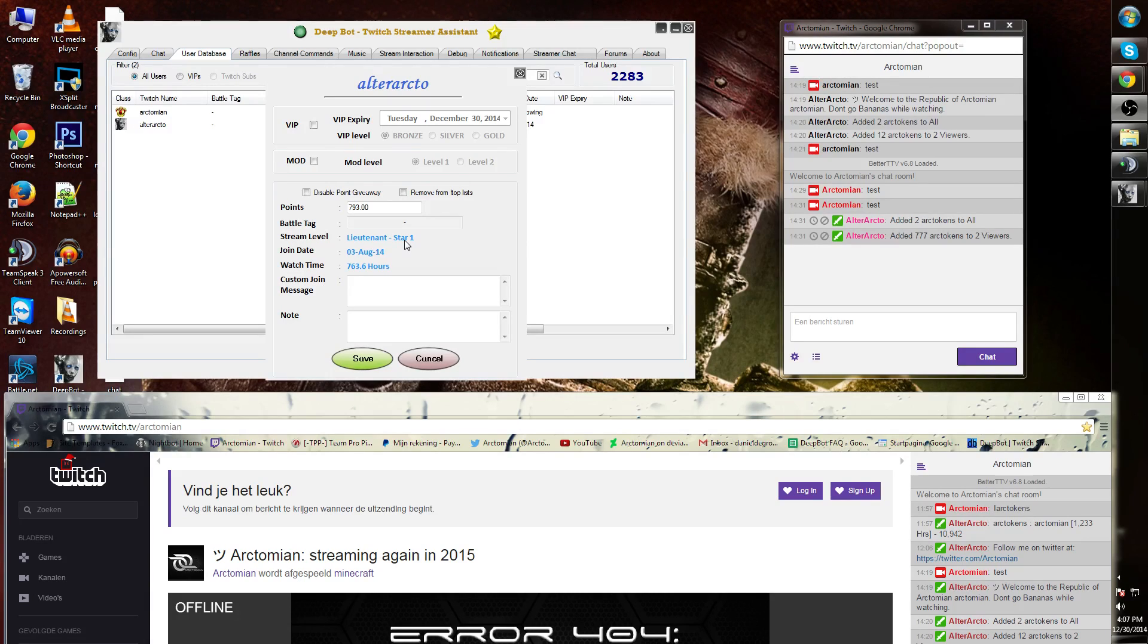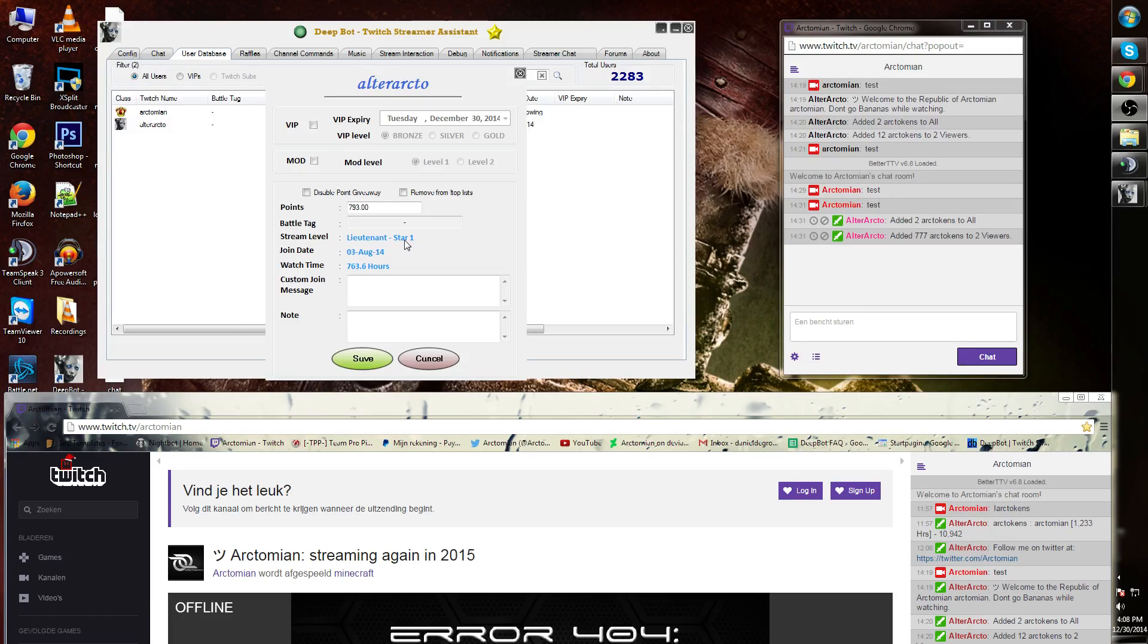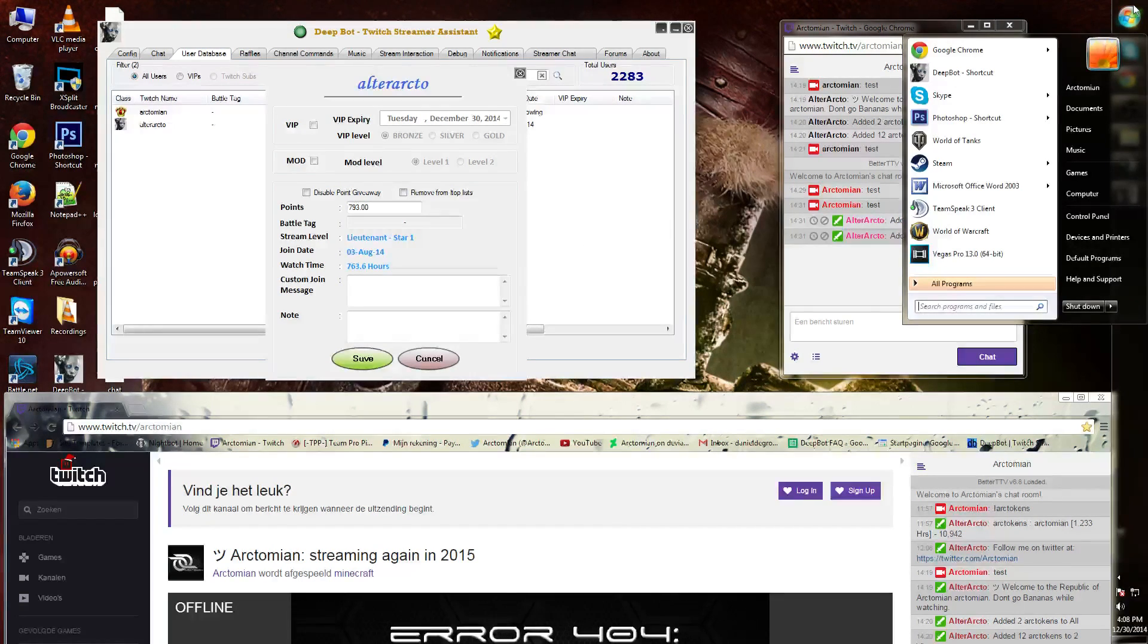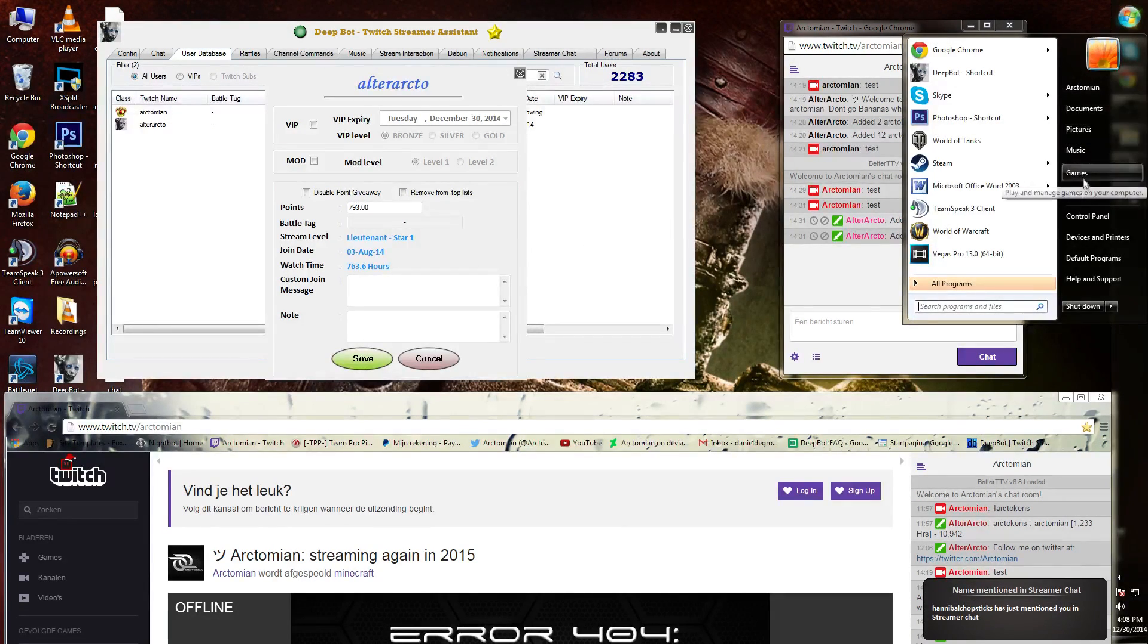You cannot do this in Deepbot itself, but there is a text file within the Deepbot folder. Simply go to your local disk, then go to the Deepbot folder.